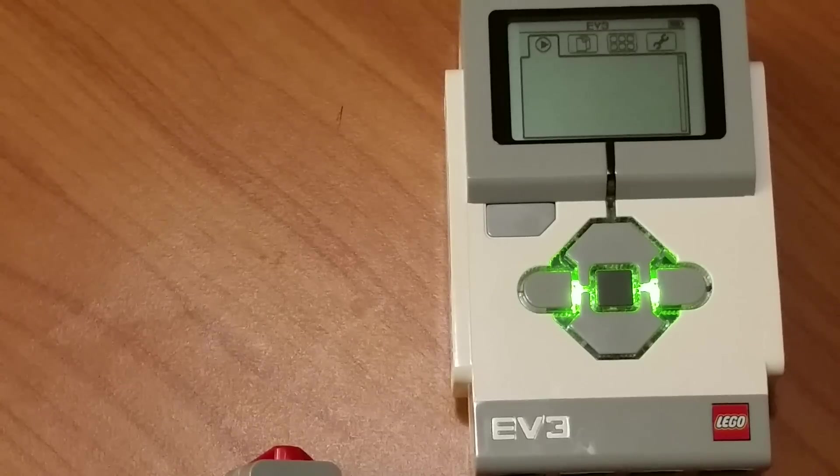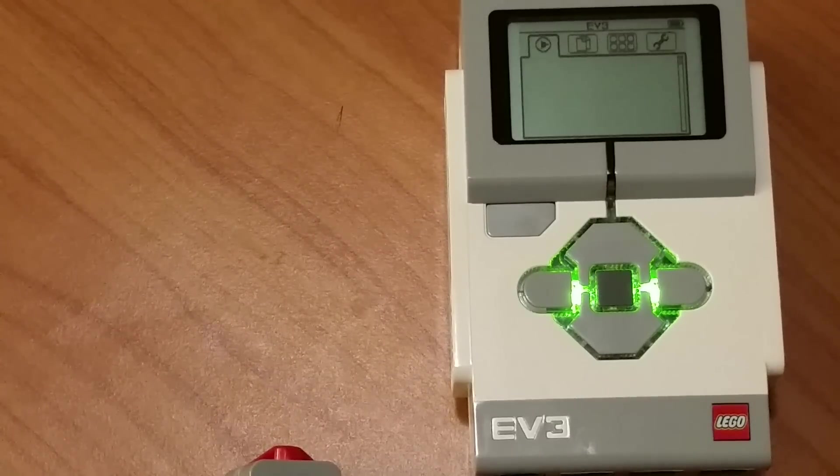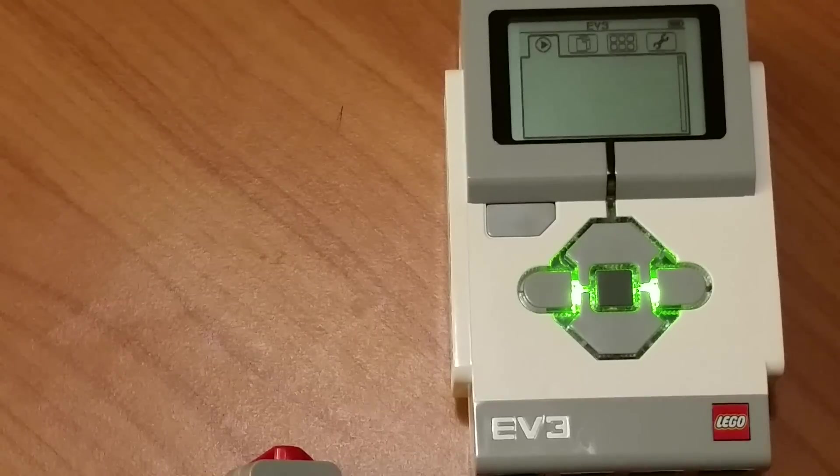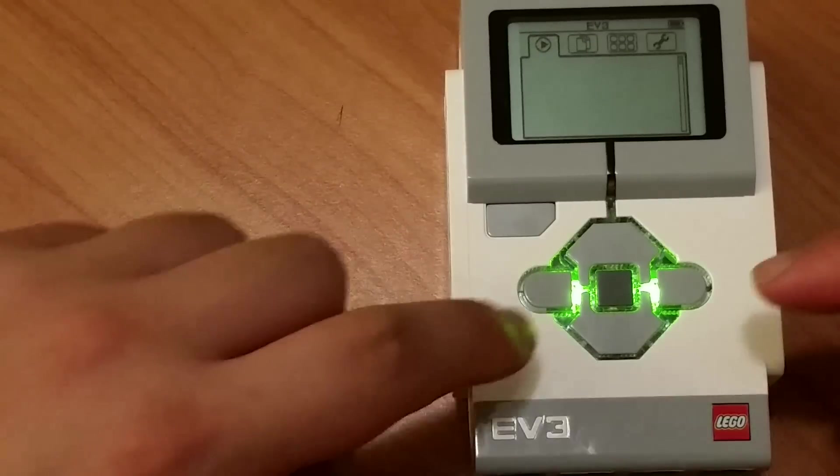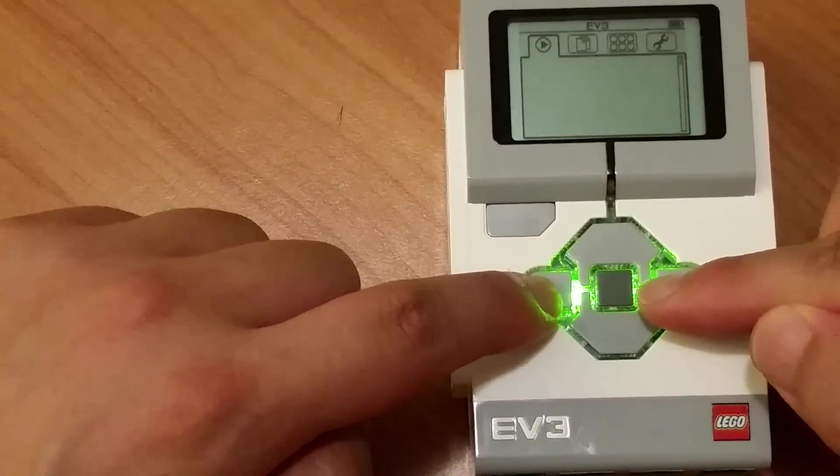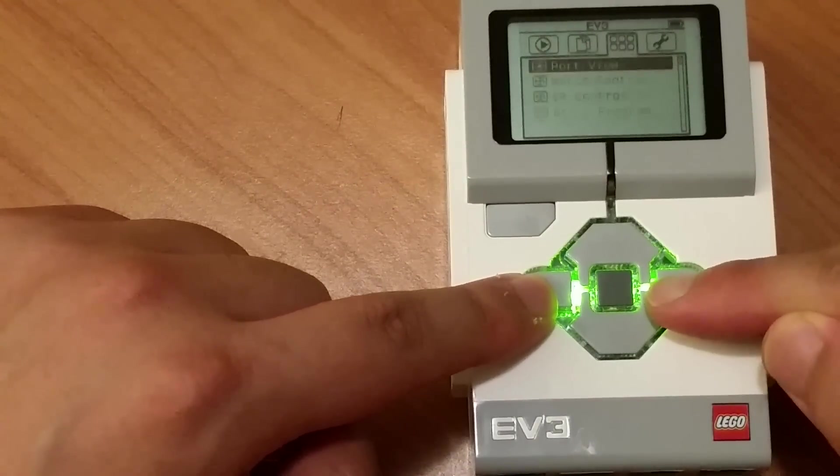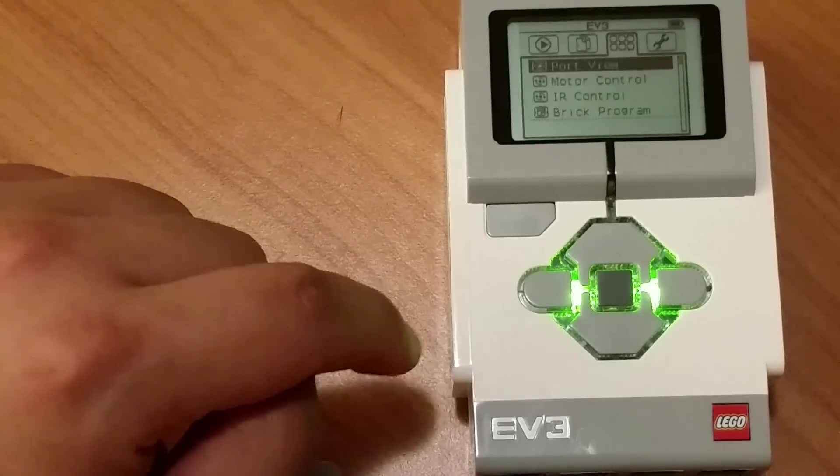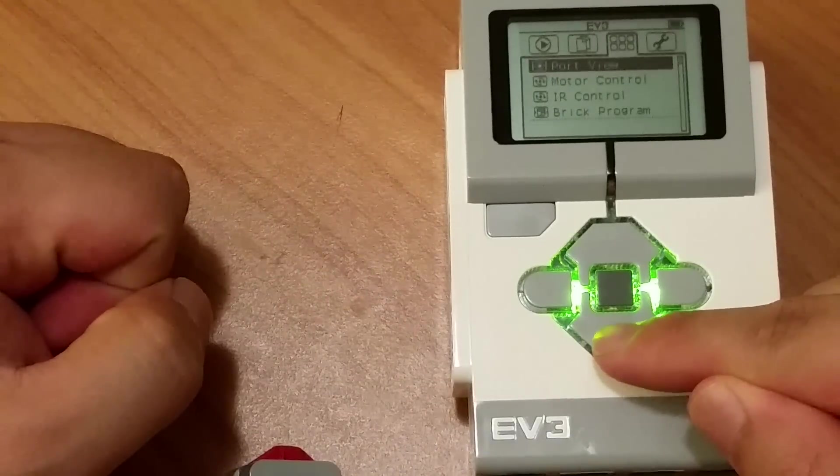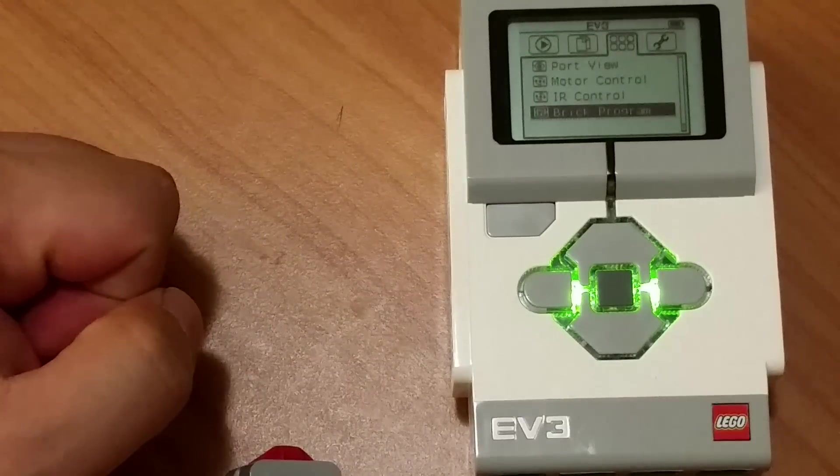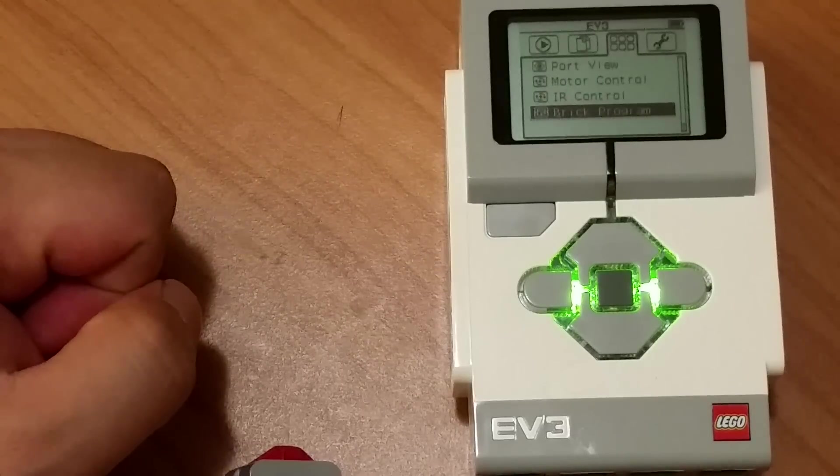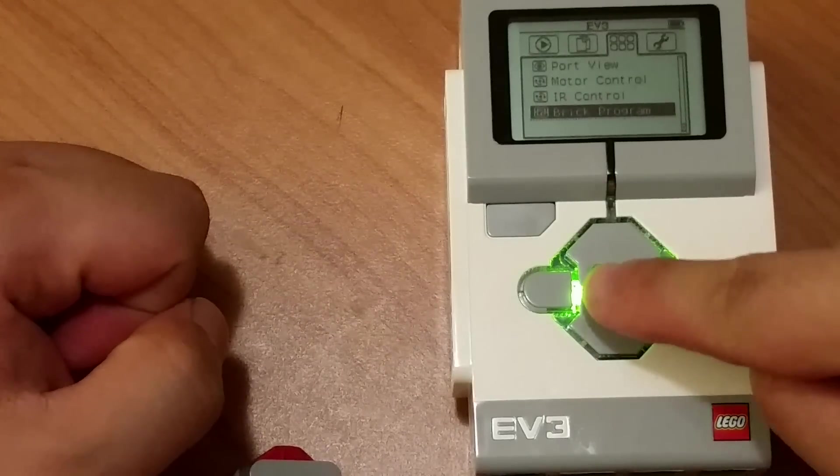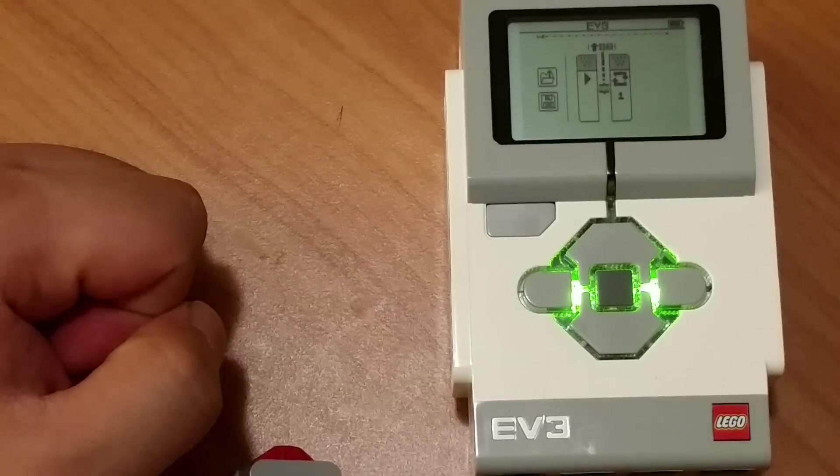So when you first turn your brick on, it should look something like this with a blank window on the display screen. If you press the left and right, they act like arrow keys. If you scroll down to the third tab from the left, you can use the up and down keys to go down to where it says brick program. Here is where you can write a program just using the brick. Let's click the middle button to go inside the program.